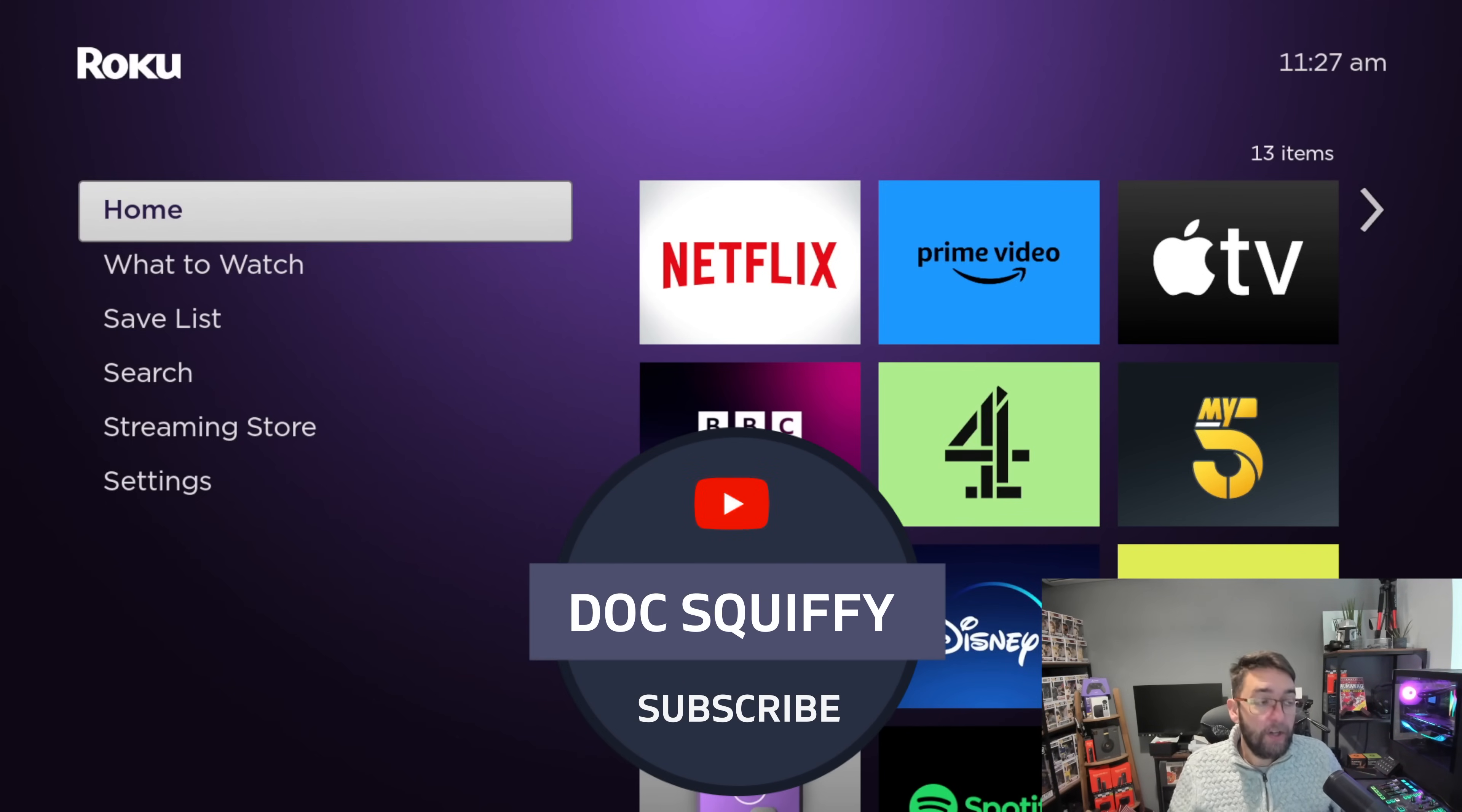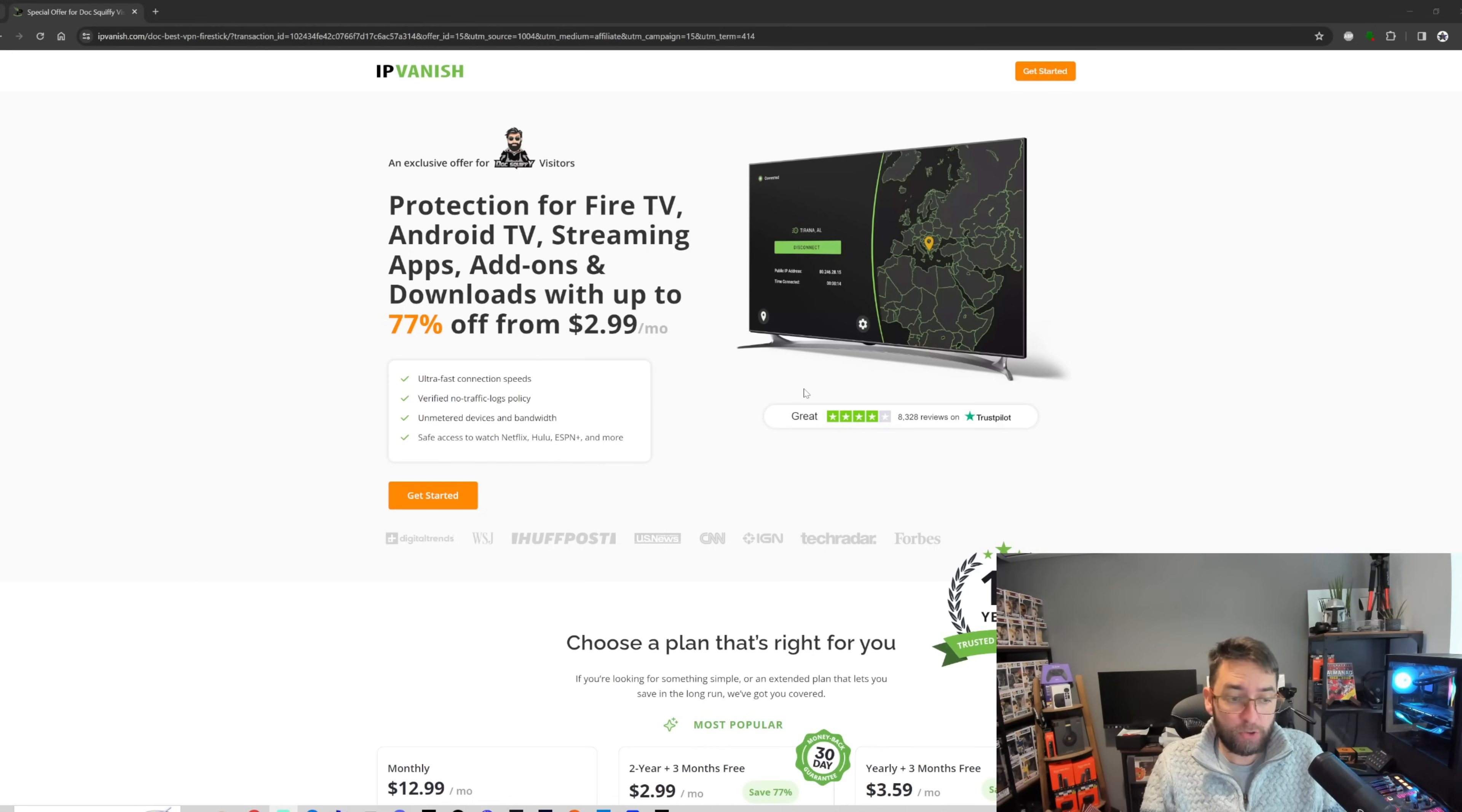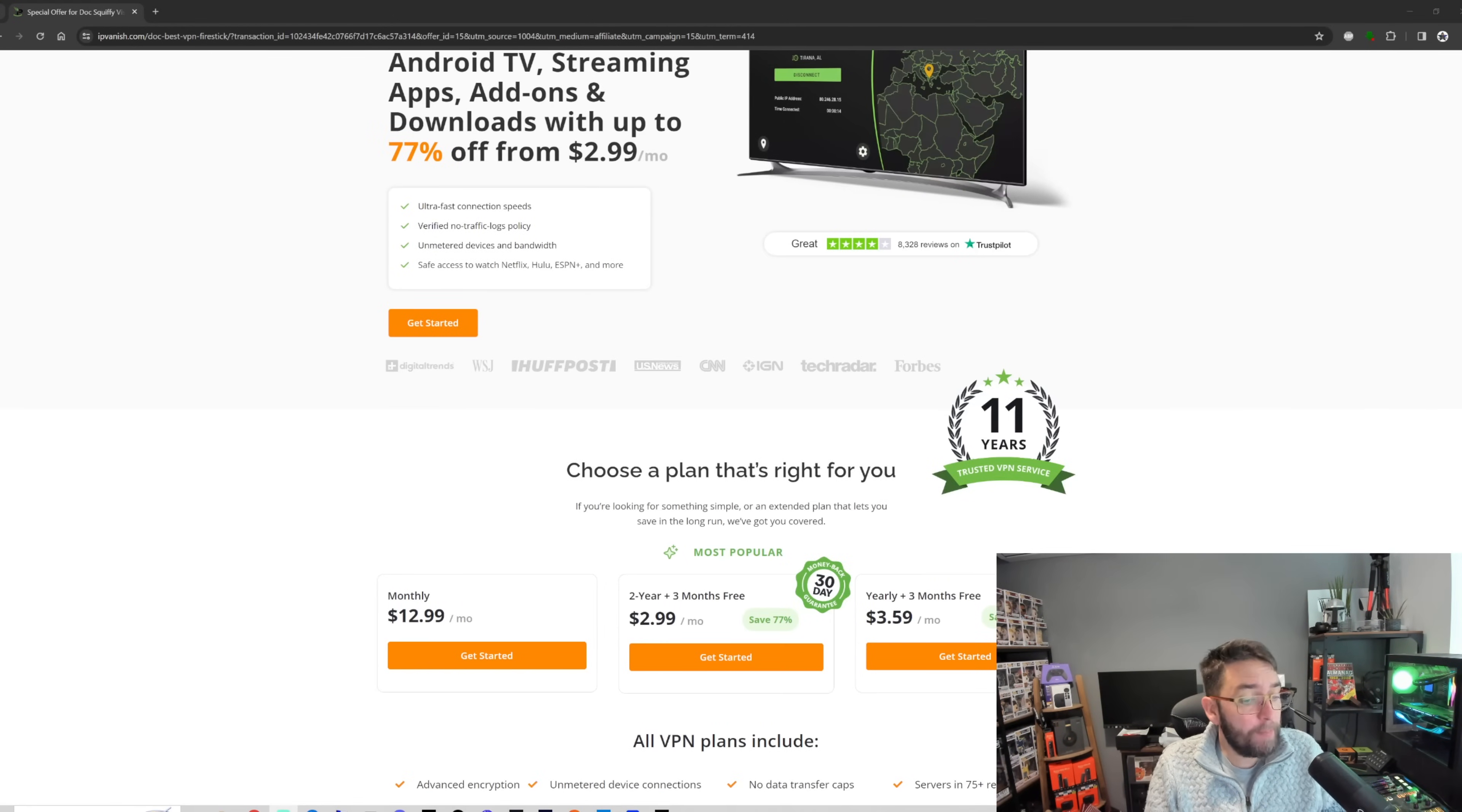Do hit that follow button. Before we leave, a quick word from one of our partners. If you are interested in a VPN - VPN can be used on many streaming devices. It can be used on many devices for your security, your privacy, whether it's your mobile phone, your PC, Fire Sticks, Android TV. These are great for keeping yourself safe online for just $2.99 a month.